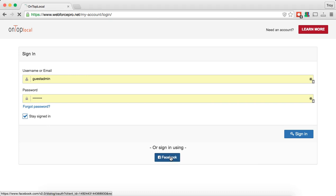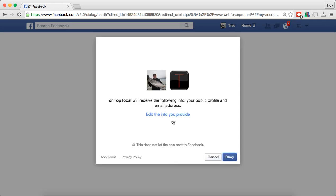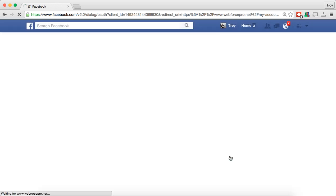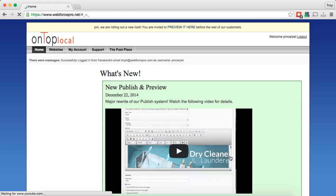So all you have to do is click on the Facebook button here and it's going to connect to Facebook, then ask for permission to connect the two. You can see it's asking me if I want to give permission to the app, and I'm going to go ahead and say OK. That's going to connect everything and log me into the content management system.